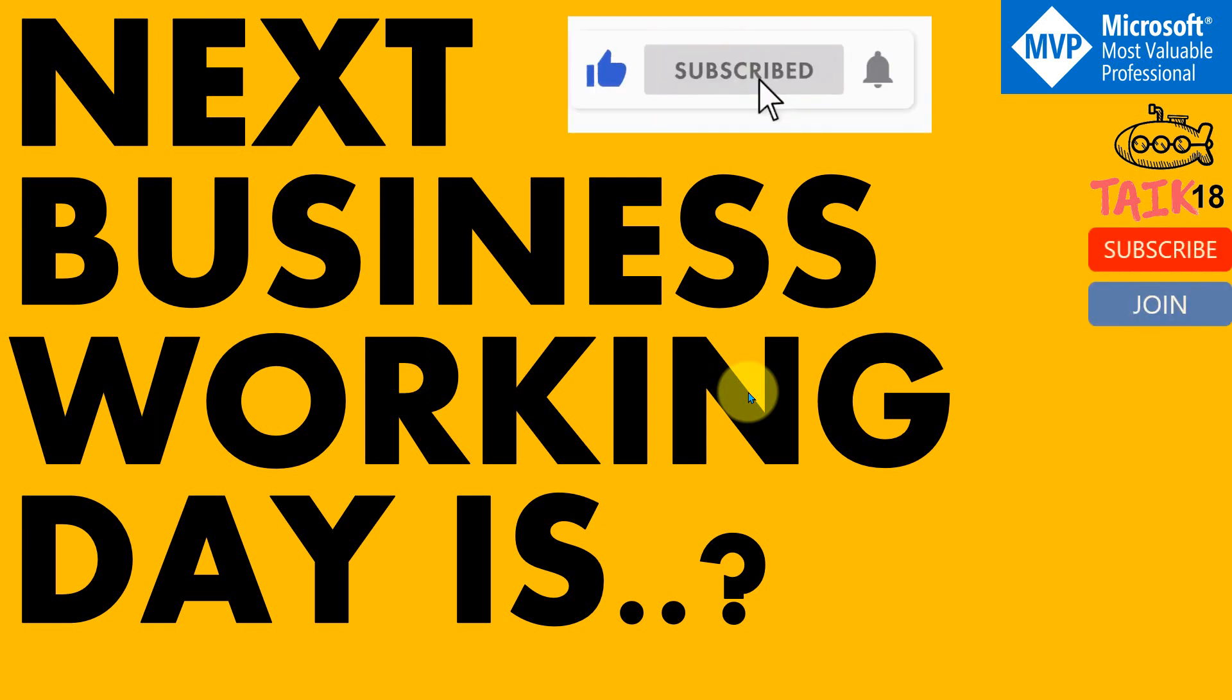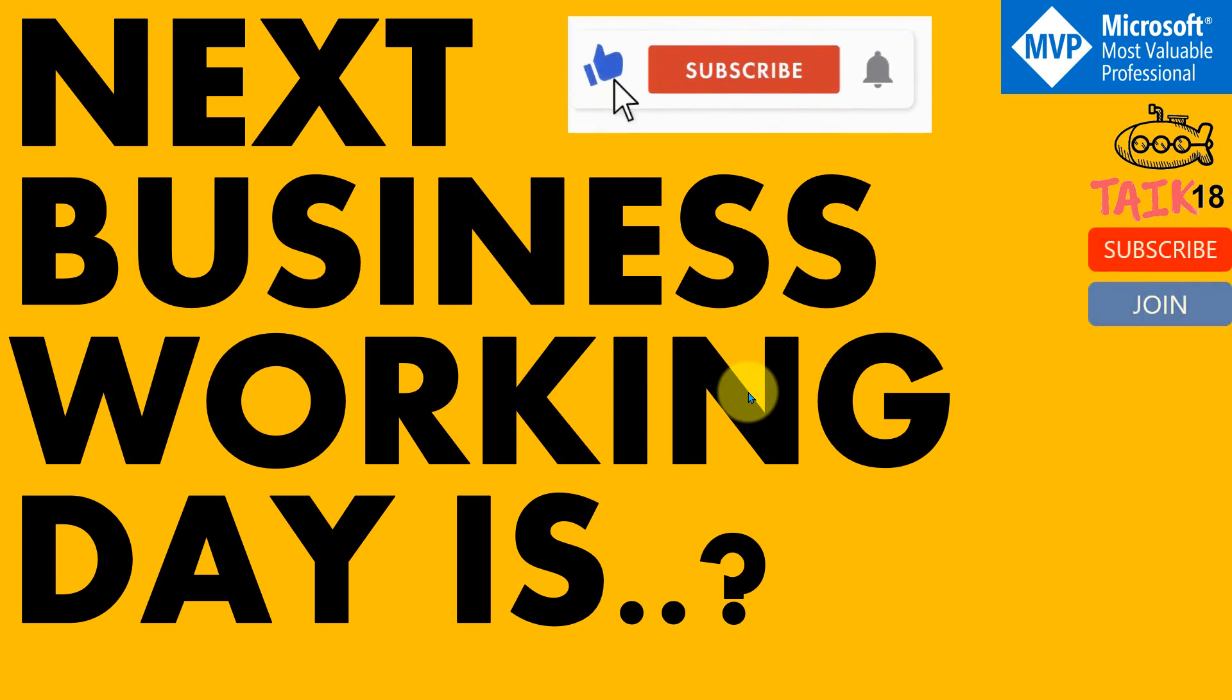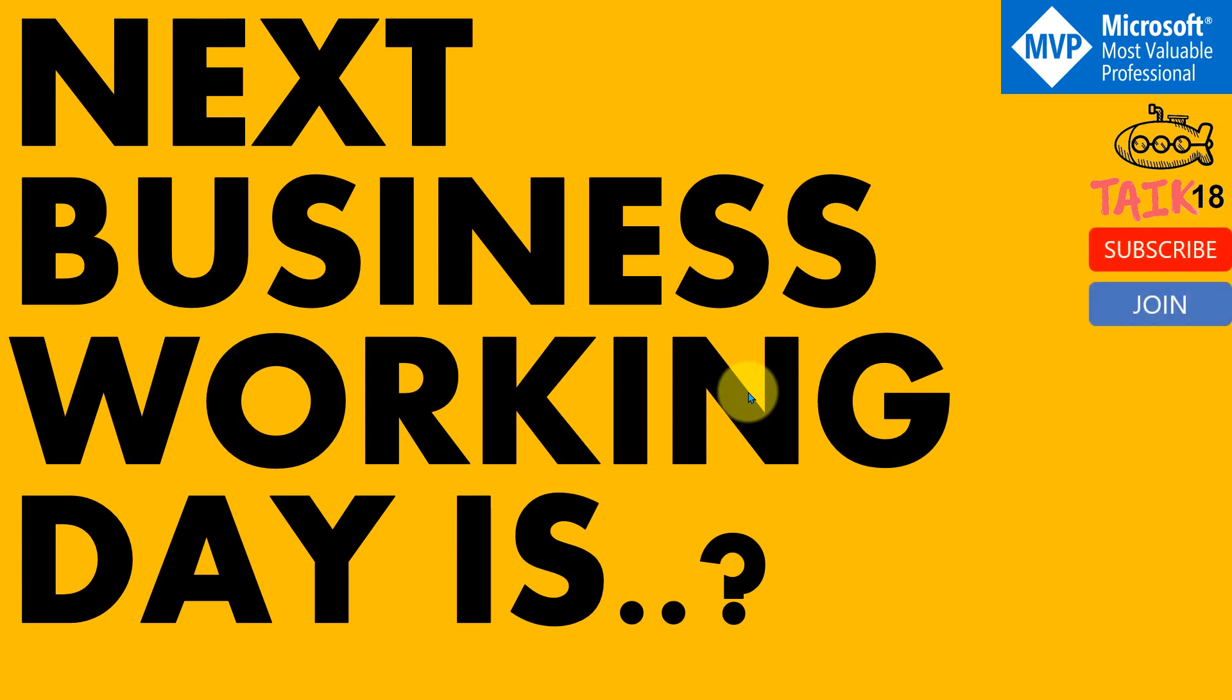If you're new to this channel, or if you haven't subscribed yet, just click on the subscribe button and also press the bell icon to get the latest notifications. Now let's get started.